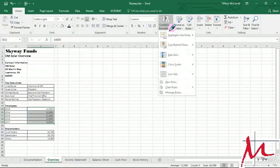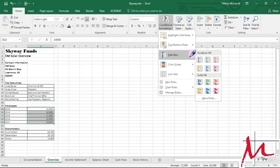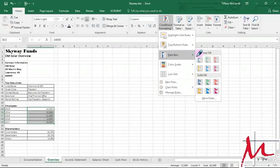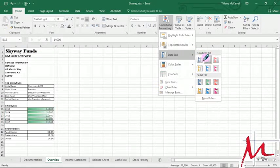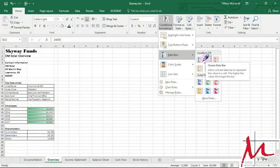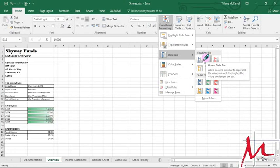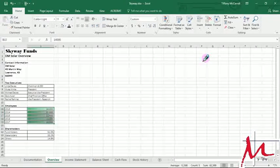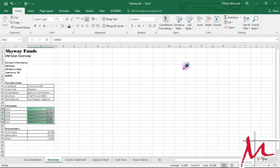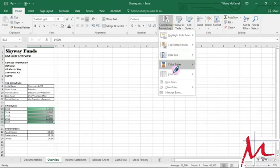Then we're going to go up here to conditional formatting, data bars. You're going to want gradient fill and it says gradient fill green. And we want to fix that so we should have gone all the way down.